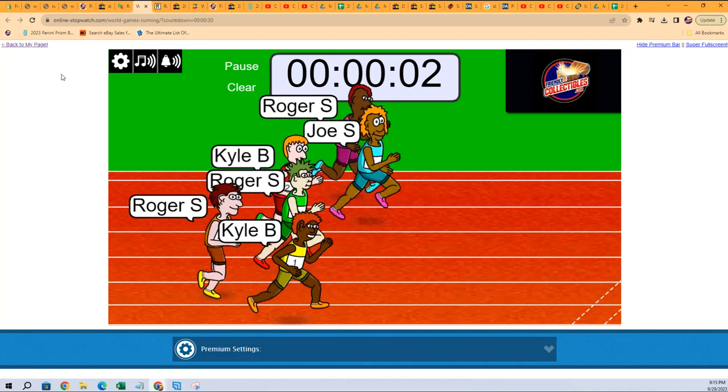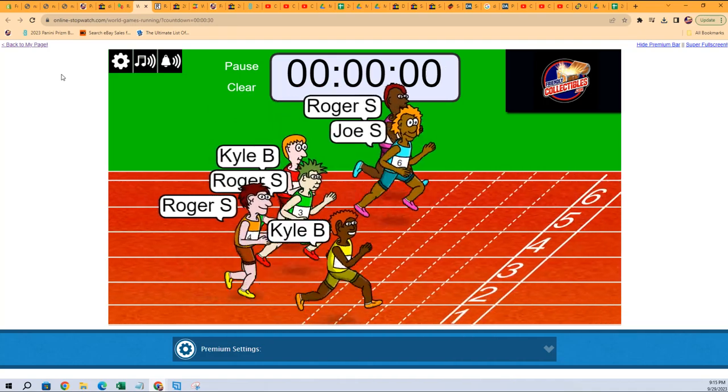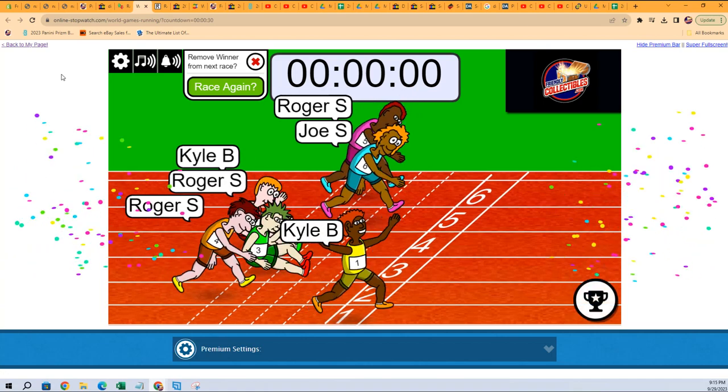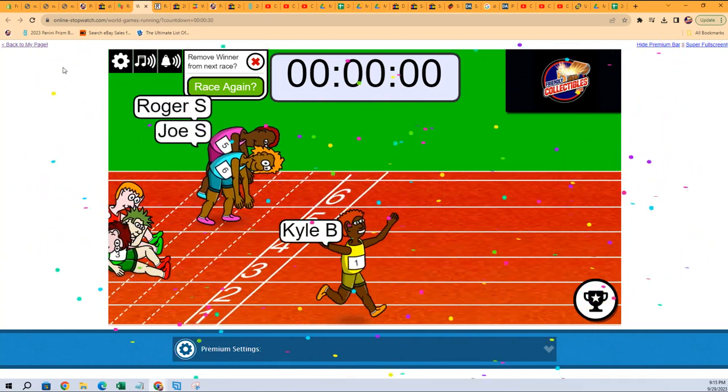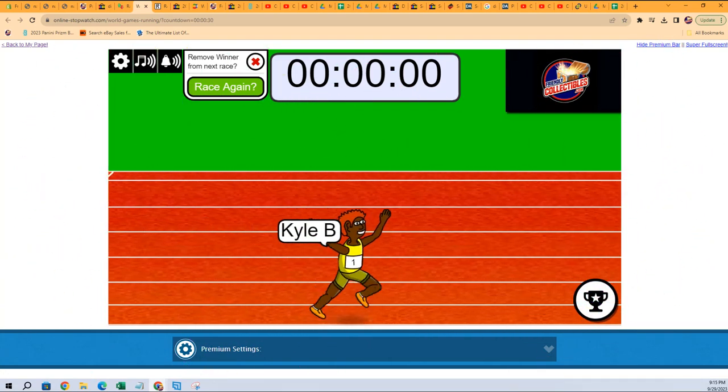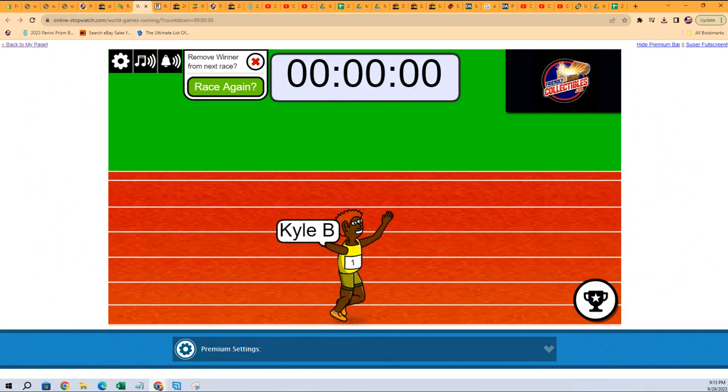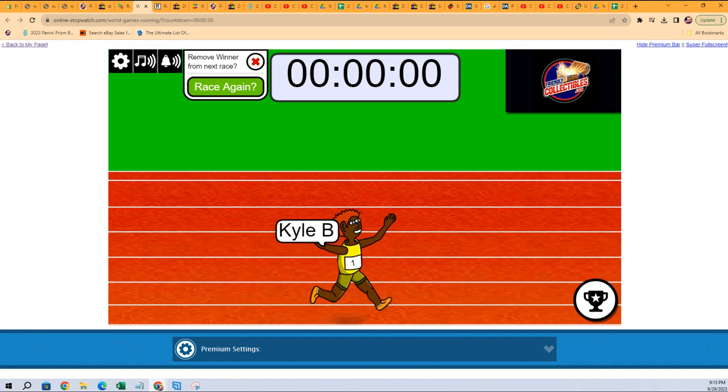Three seconds, two seconds, one second. Kyle B at the bottom takes this thing! Man, Kyle B! Congrats to you, Kyle B. You are the Filler A winner.